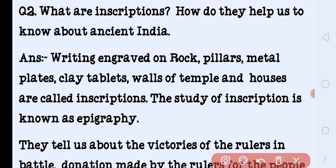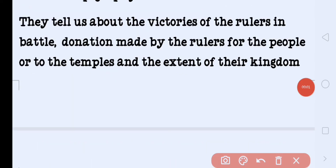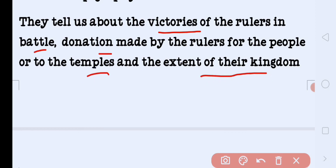What are inscriptions and how do they help us know about ancient India? Writings engraved on rocks, pillars, metals, plates, clay tablets, and walls of temples and houses are called inscriptions. The study of inscriptions is known as epigraphy. Inscriptions tell us about the victories of rulers in battles, donations made by rulers to people or temples, and the extent of their kingdoms — uski kingdom kahaan tak faili hui thi.